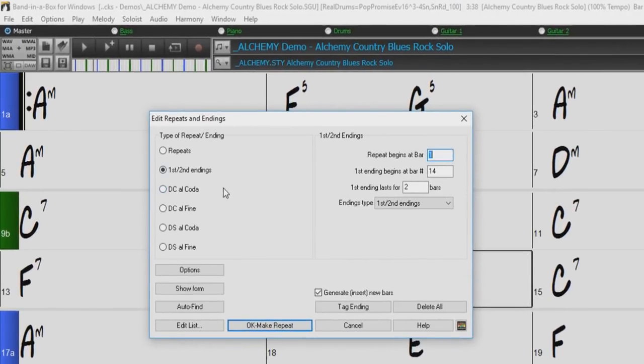On the left here, we have a section to select the type of repeat or ending you would like to use. Depending on which of the six options you choose will determine the options displayed on the right.